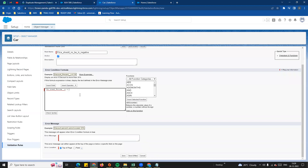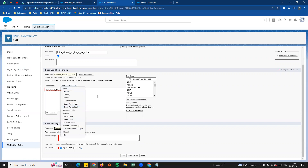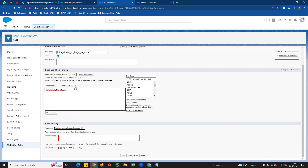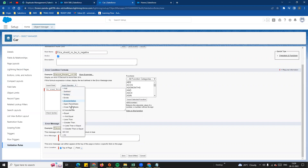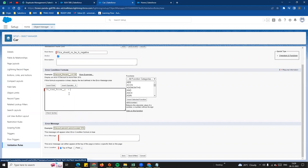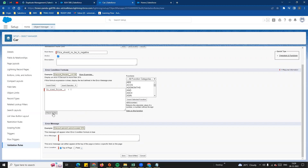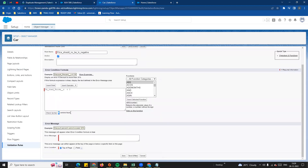The field will be automatically picked. Then we choose the 'Insert Operator' — for example, 'less than' — and type less than 0. Now we enter value less than 0, then click 'Check Syntax'. No error found — the formula is valid. Now the validation rule will execute on record save.